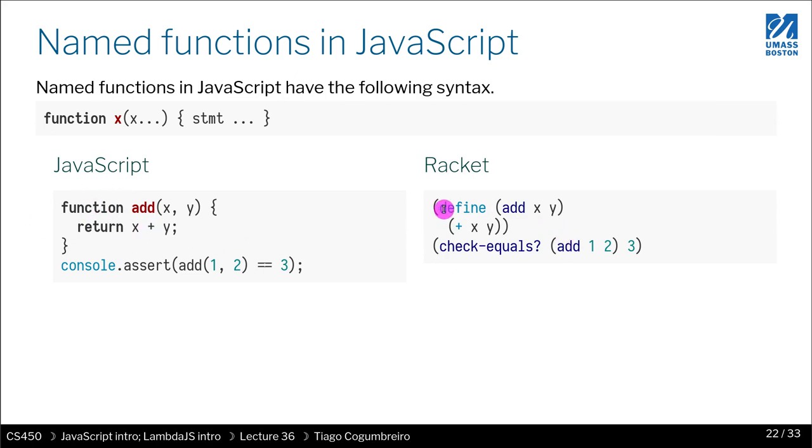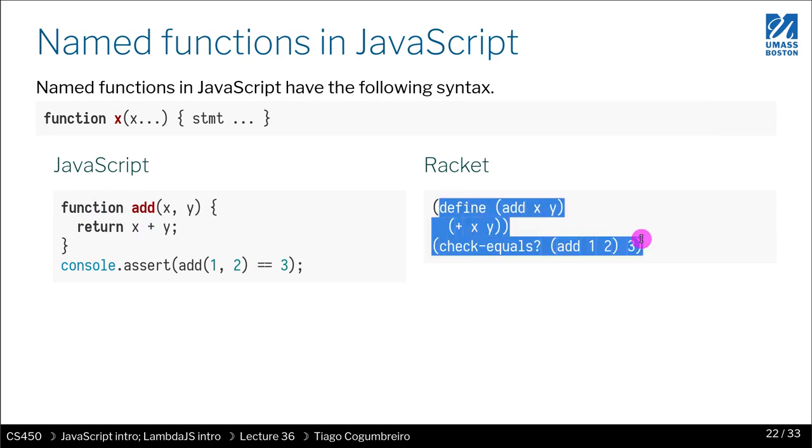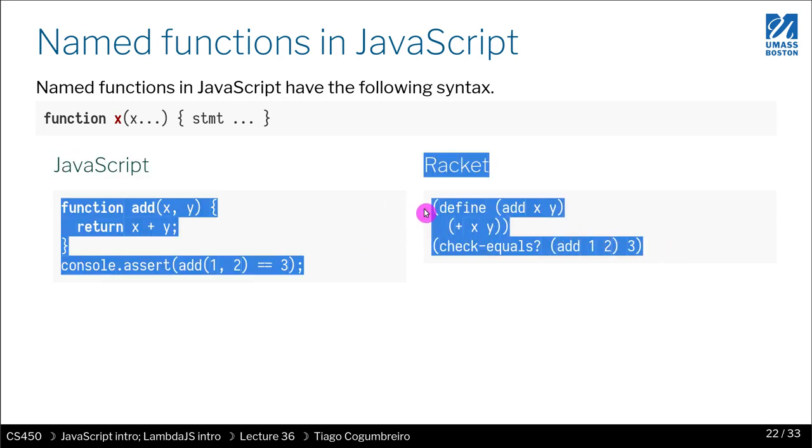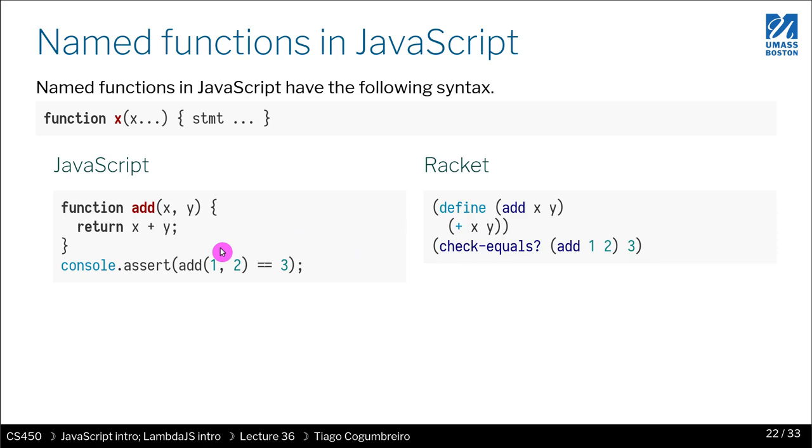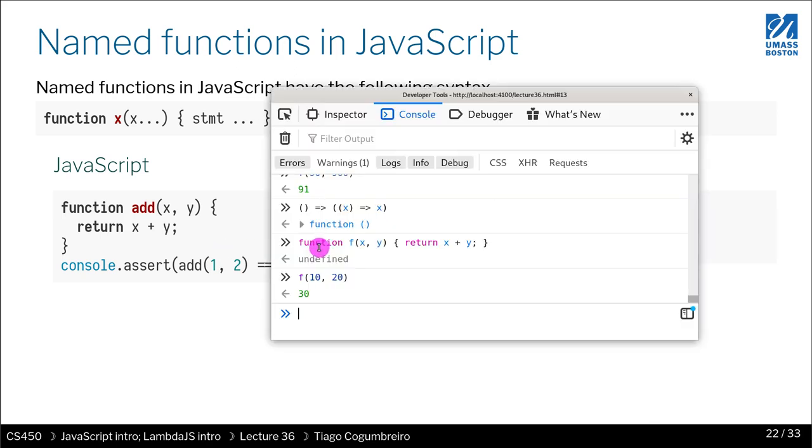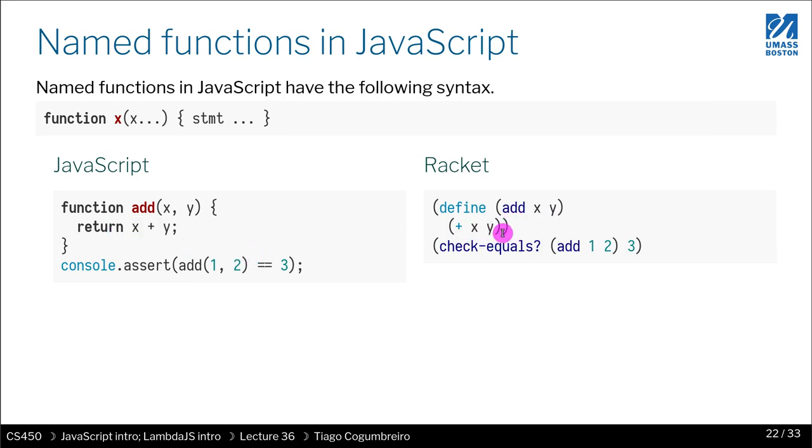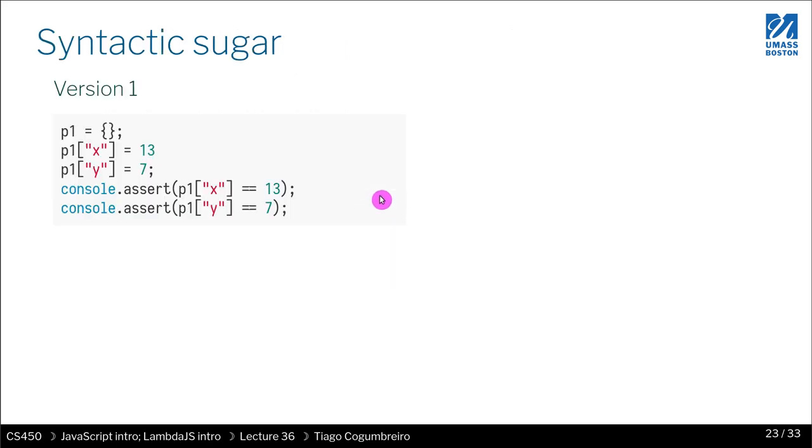So this code is equivalent to this racket code. Right. So things are pretty self-explanatory at this point. Of course, in JavaScript, operators are infix, not prefix like in racket. So that is probably a welcome change for you.